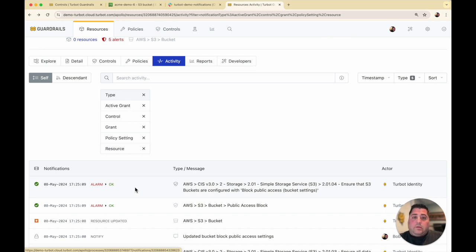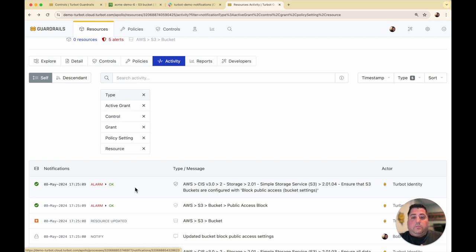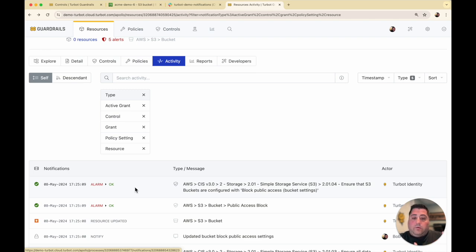So these are just some examples that you can do. You can also put this into a continuous enforcement, which we have other videos that you can watch on how to set those configurations to continuously enforce CIS compliance. You can also do the very similar features with Azure and Google Cloud as well.